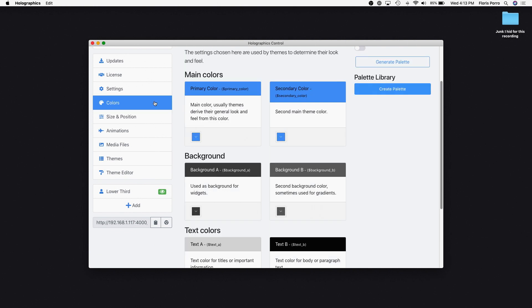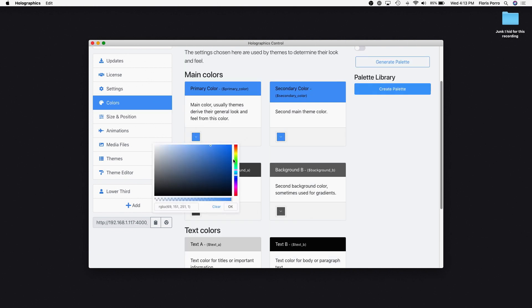Every standard theme can be customized by going to the Colors page and adjusting some of the colors.